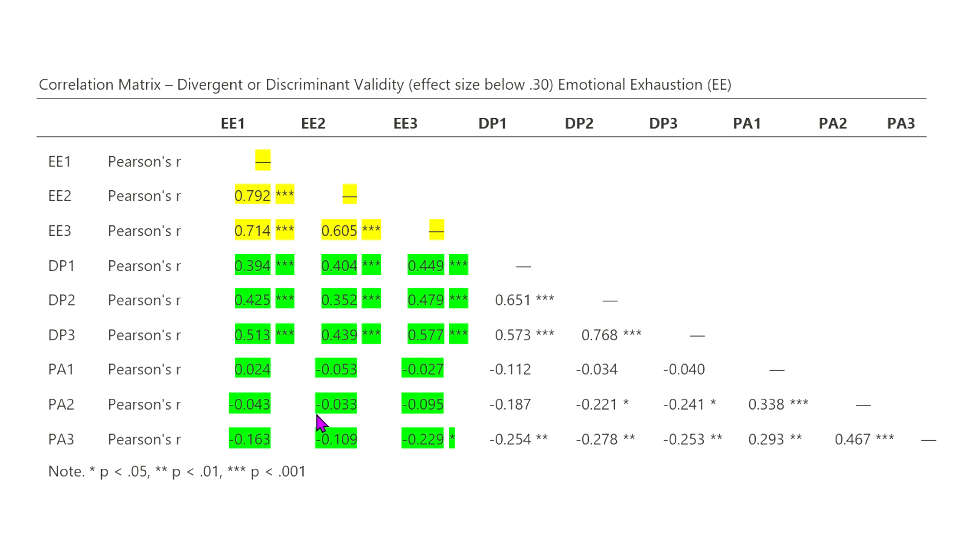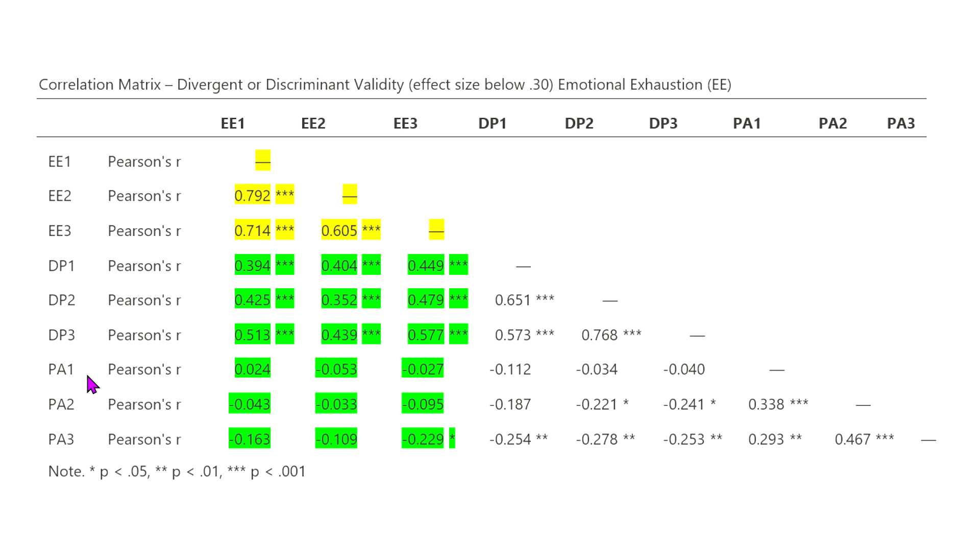And I know at, again, face value, because I understand the measure, that that seems logical, because just because someone is emotionally exhausted in their job, they'll likely experience also depersonalization, but not necessarily personal accomplishment, because someone can be emotionally exhausted in their job, but still have a great sense of accomplishment, if they really believe they're helping someone out.